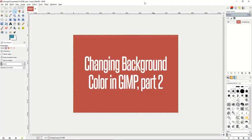Welcome to the next in our tutorials about GIMP. In this tutorial we're going to show you how to change the background color in GIMP. This will be part two of our tutorials showing you how to change the background color.